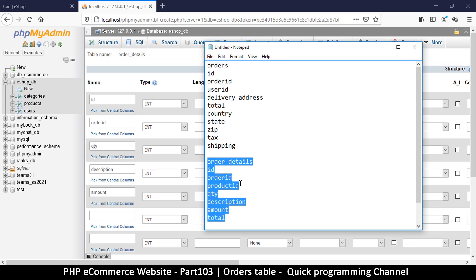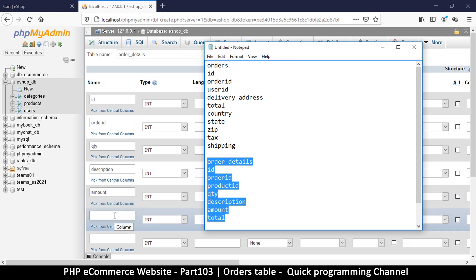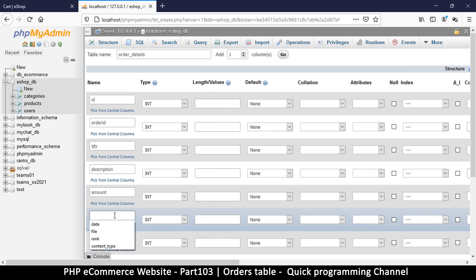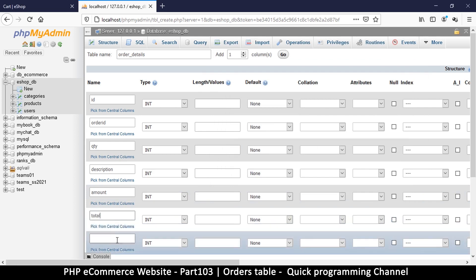So it's not a good idea to read from the original product ID in case the prices have changed. It's better to immortalize the current state of the product at that time. We can save the quantity, description, amount, and total.